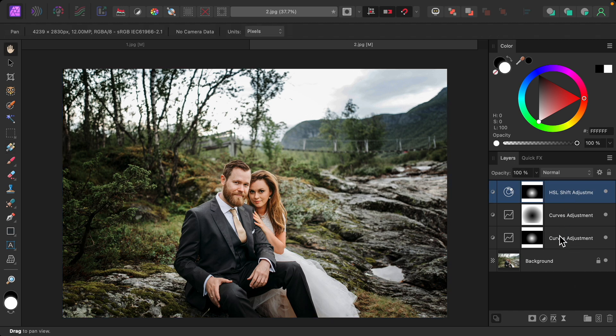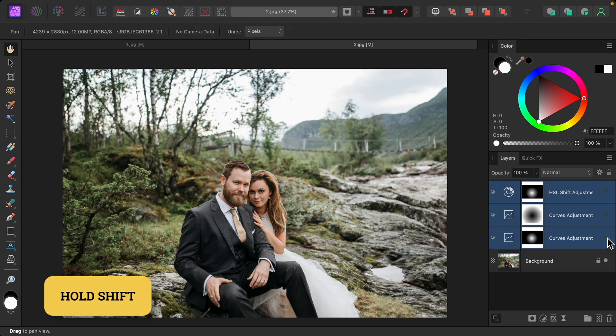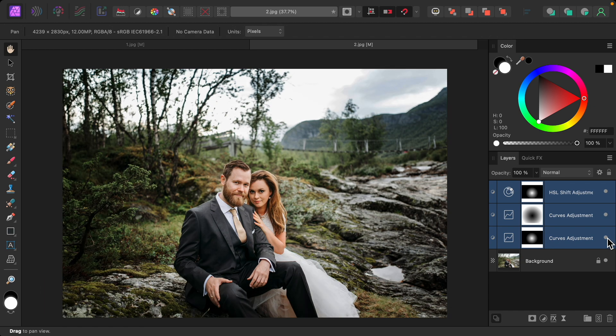Now I'll just hold shift to select all of these layers, so that you can see the before and after of all of our changes with these gradient masks.